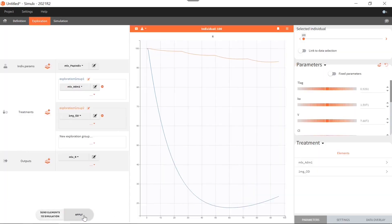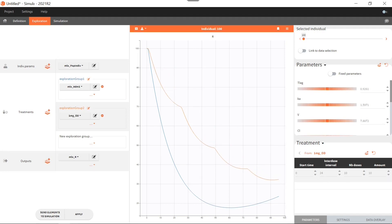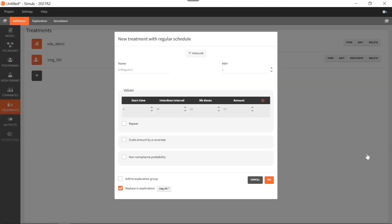I click on apply. Now I'm going to adjust the new dosing regimen by increasing the dose amount to check if I can reach 35% PCA. You see that with 10 milligrams once per day, I reach a PCA below 35%. So I'm happy with this new dosing regimen, which would be a good candidate. I can create a new treatment element based on this, calling it '10 milligrams once per day', and replace the older dosing regimen in the exploration group with this new one.